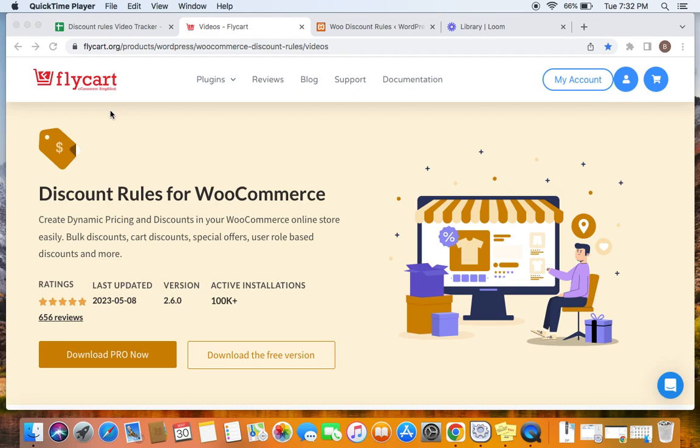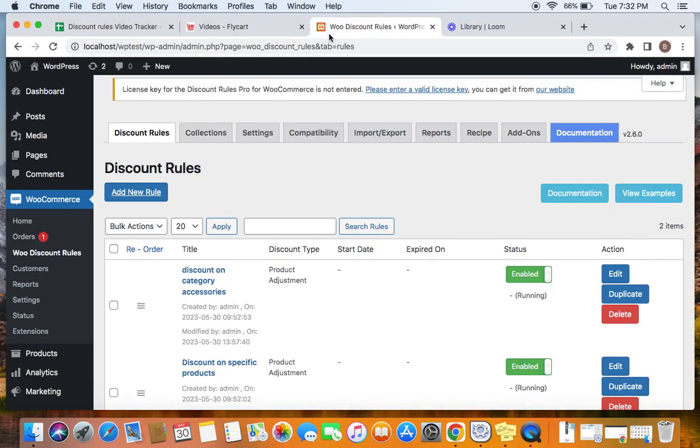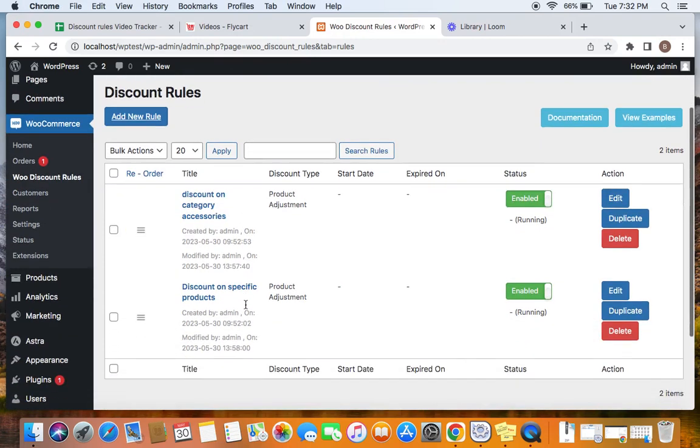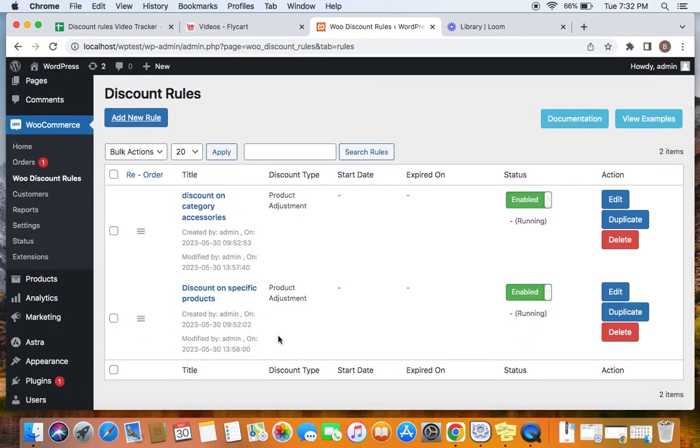Let's get started by going to the WordPress dashboard. Under WooCommerce, you will find WooDiscount Rules. If you click on it, you will be able to create your rules. I have already created two rules just for us to understand how the sale page works.